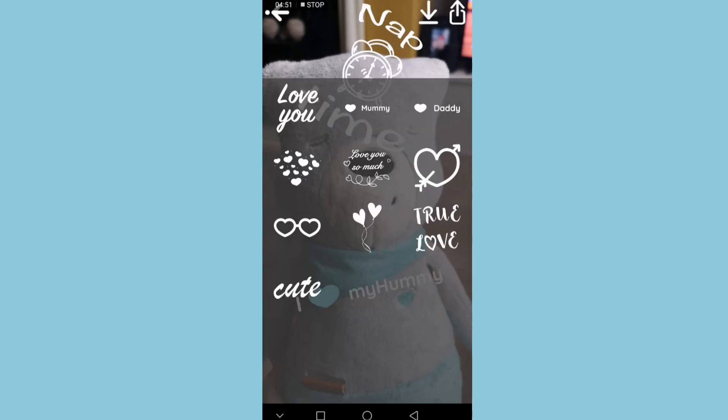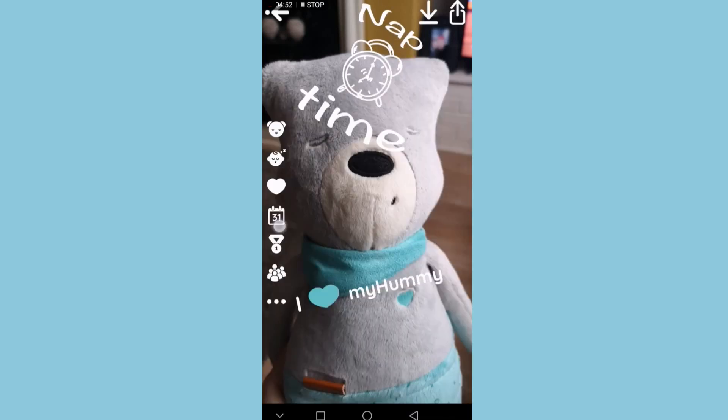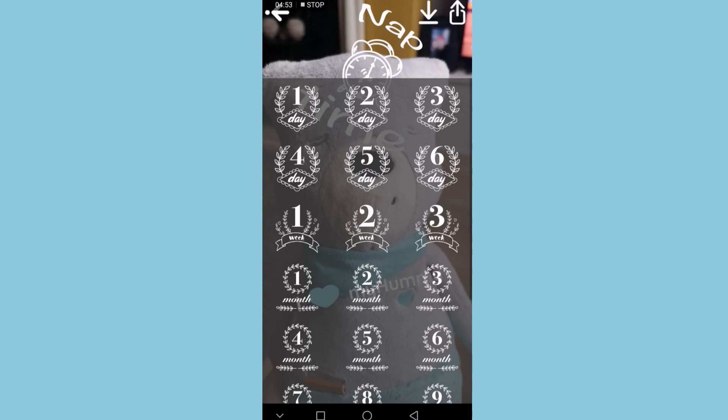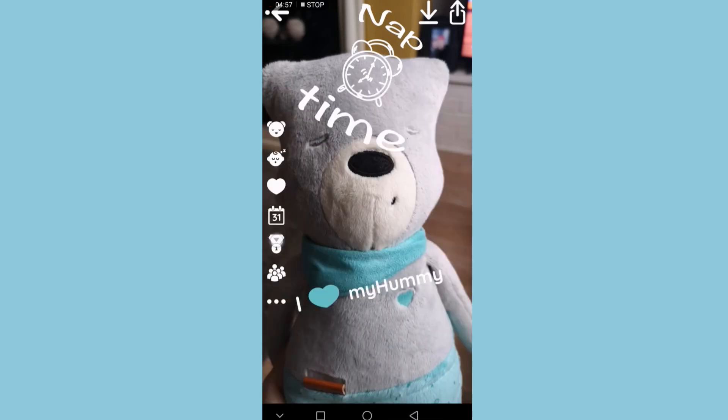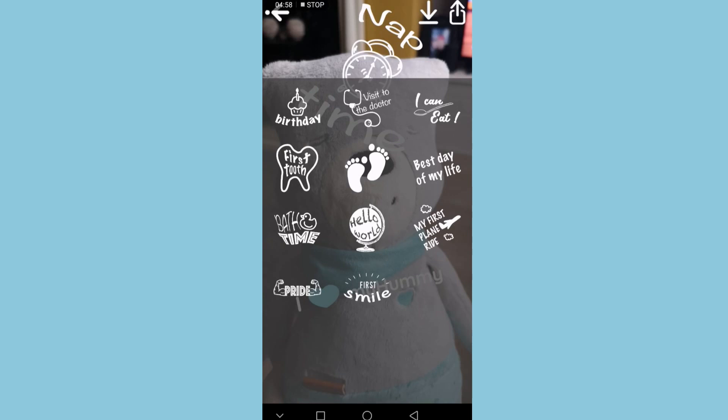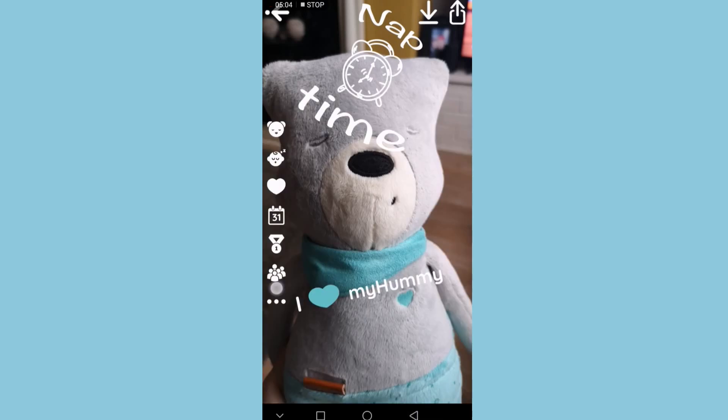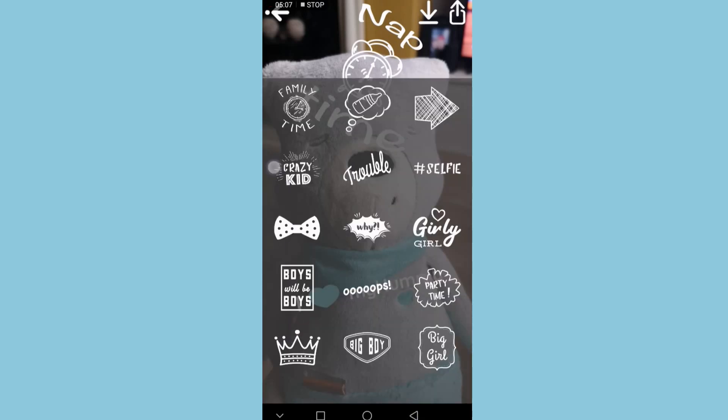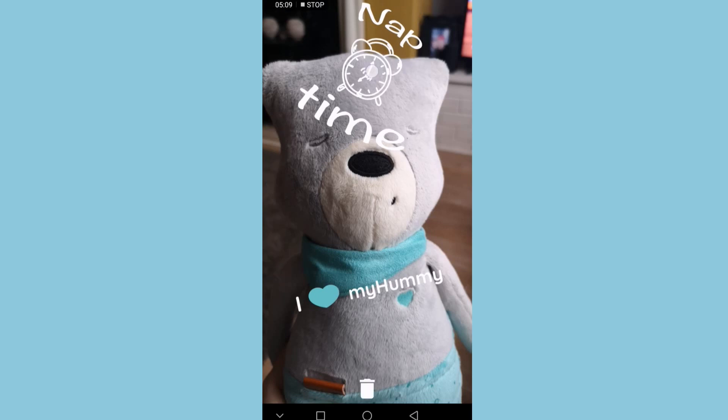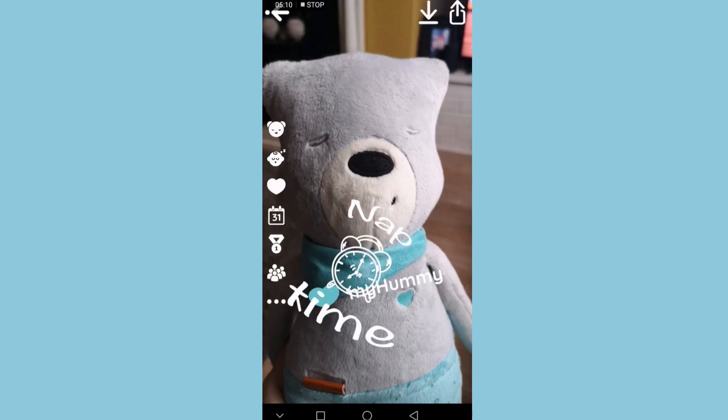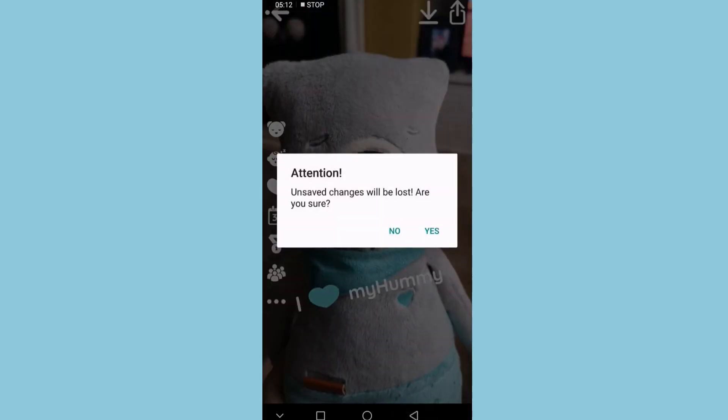You can see all the different stickers you can put on for milestones or anything really - first tooth, bath time. There are all different stickers there, so that's just a little add-on feature which I think is quite nice.